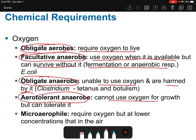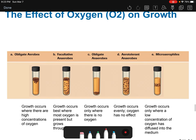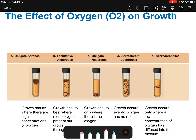Aerotolerant anaerobes cannot use oxygen for growth but can tolerate it. Microaerophiles require oxygen but at lower concentrations than in surrounding air. In a growth medium, obligate aerobes concentrate near the top where oxygen is present; facultative anaerobes grow throughout but favor the top; obligate anaerobes settle at the bottom; aerotolerant anaerobes grow evenly throughout; and microaerophiles form a distinct band where low-concentration oxygen has diffused into the medium.